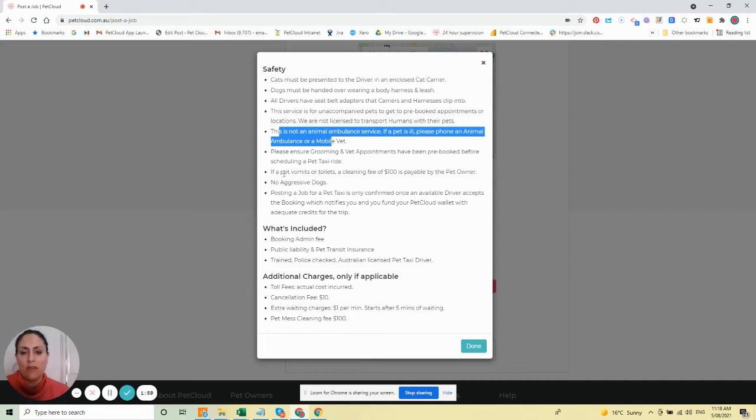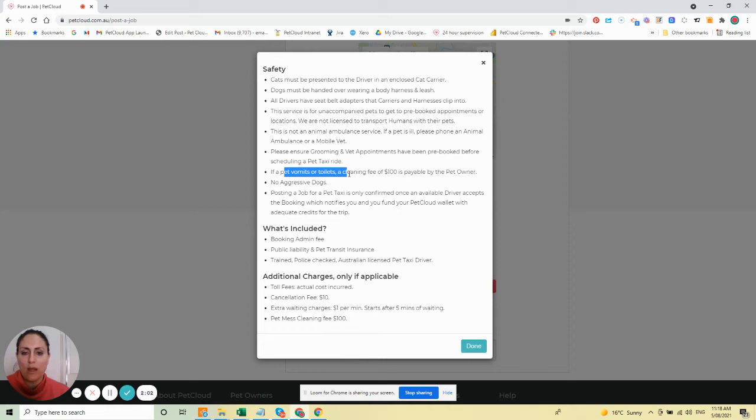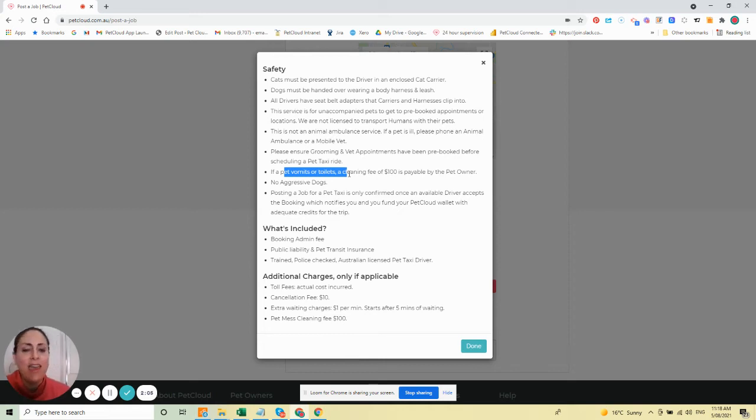If there is any vomiting or poo explosions, there is a potential cleaning fee that is payable.